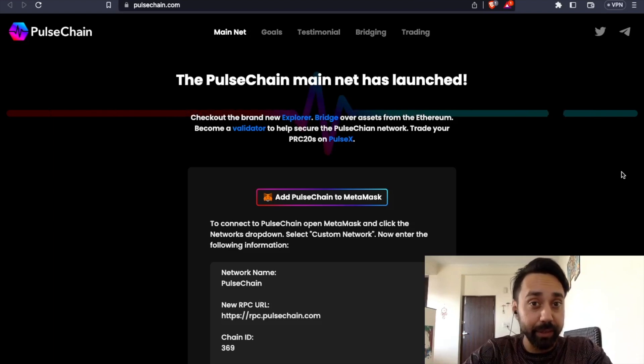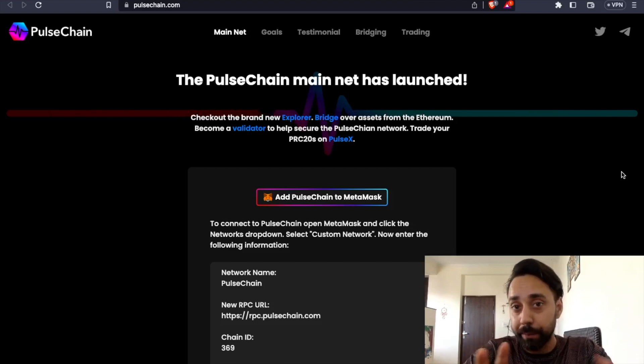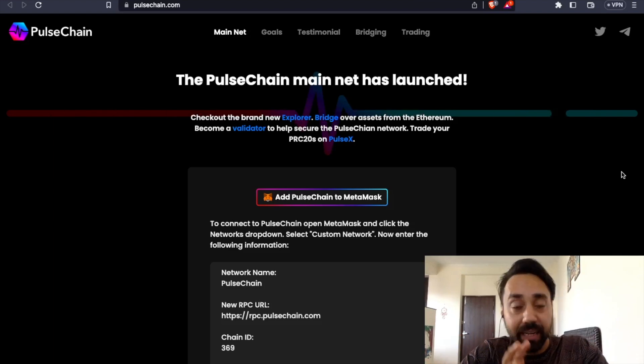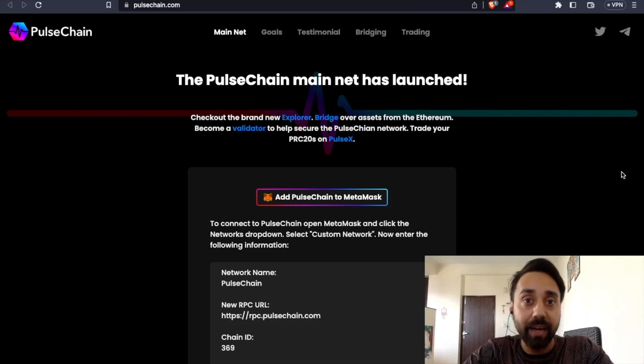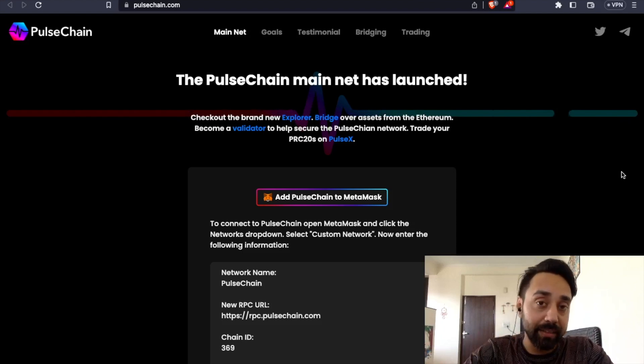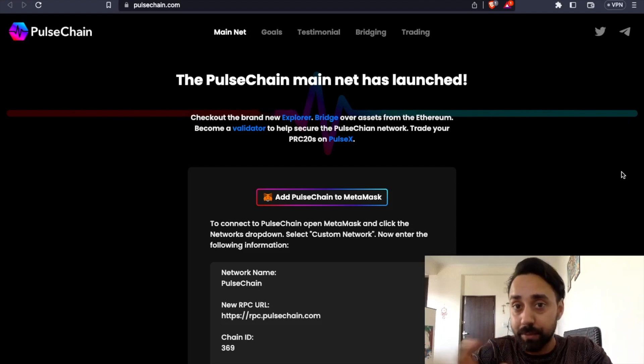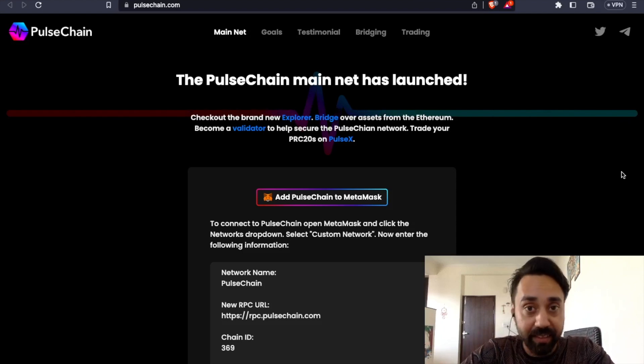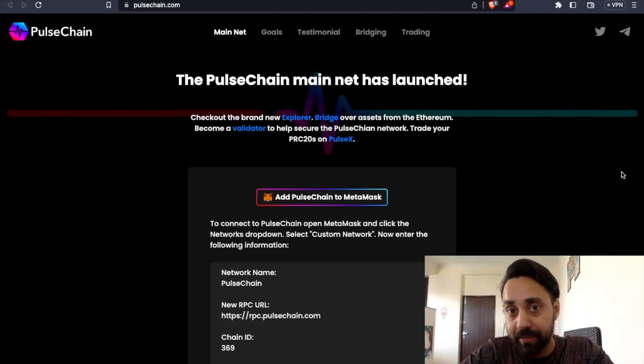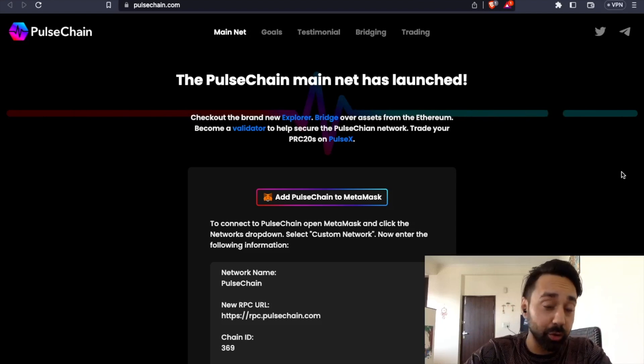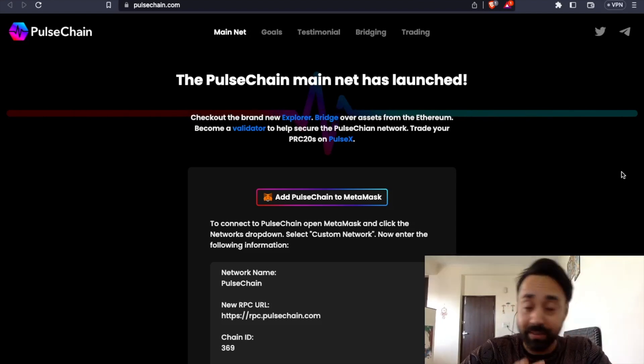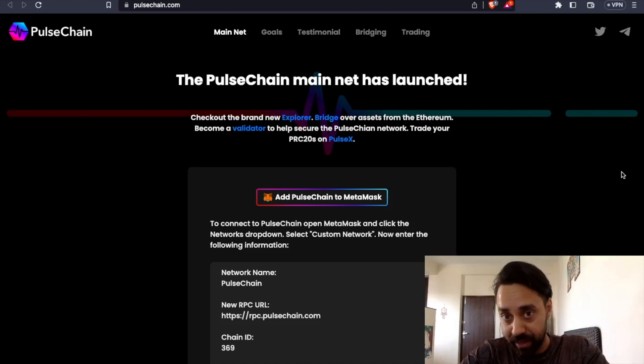So in today's video, I'm going to simplify it for you that what are these terms and what the relation of these each terms have with each other and also the project review, that is PulseChain, should you invest in this project or just keep away.